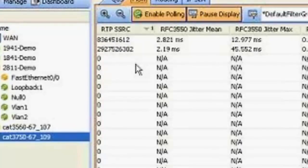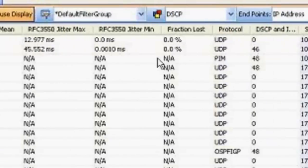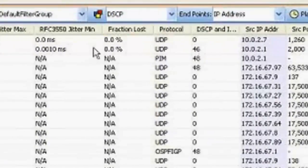And then along with the other performance monitoring information, we get back statistics like jitter, min max jitter, packet loss, and other media related information.